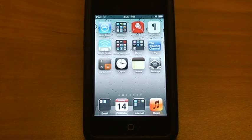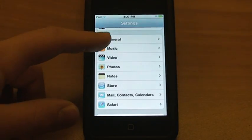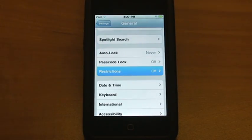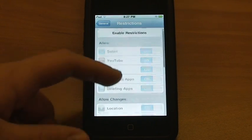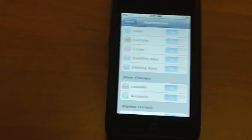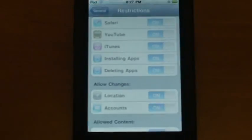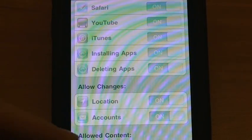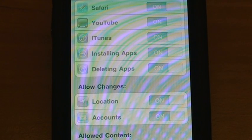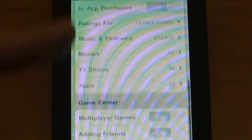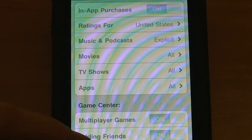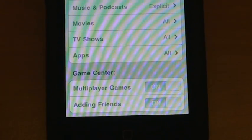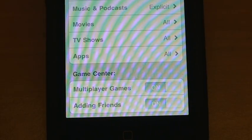Another change is parental controls. If we head back into settings, we'll go to general and restrictions. You'll notice there are two more restrictions. One of them is deleting apps. You can now restrict users from deleting apps from your iPod. So if you have children using your device and you don't want them to accidentally delete anything, that would be a good setting. And another thing that was added is under Game Center, adding friends. You can now restrict users from adding friends to your Game Center account.